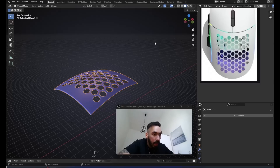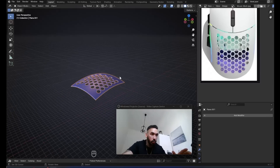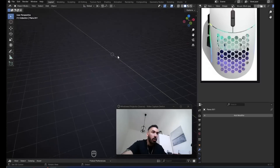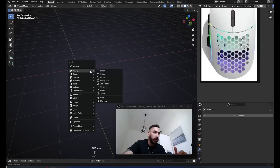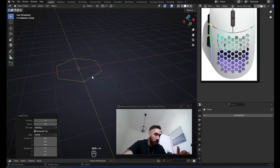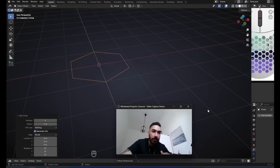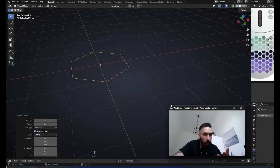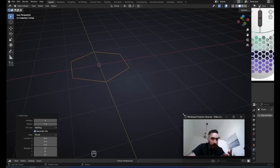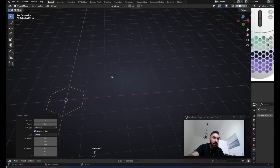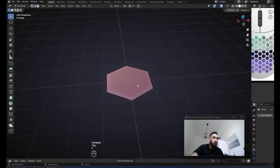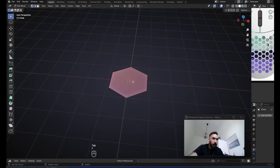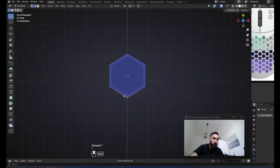Either way, you're going to have to model this honeycomb shape inside of Blender. So let me teach you how to do this step by step. First of all, at the world origin with Shift+A, we're going to add a new circle. And in the Add Circle menu, you have to set the number of vertices to six — that's a hexagon by definition.